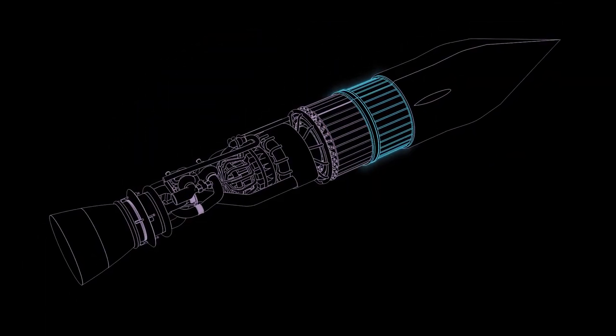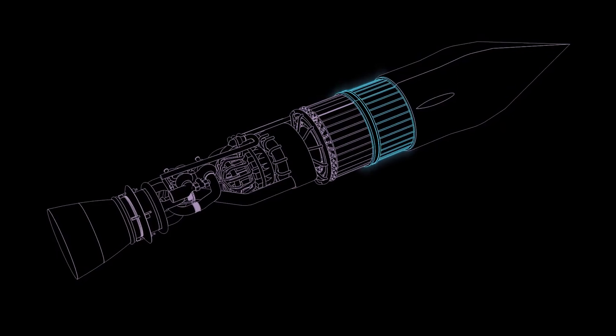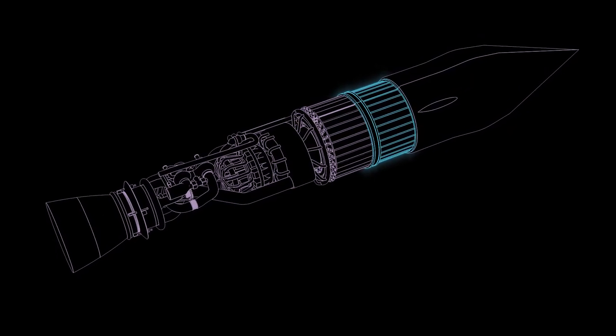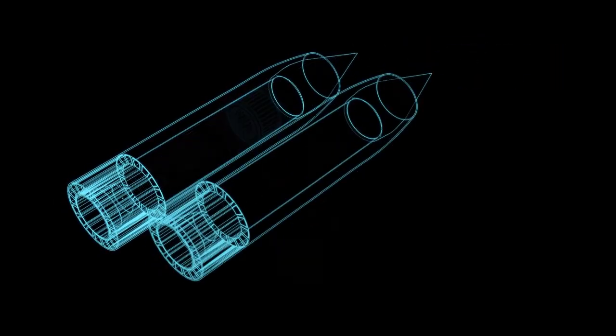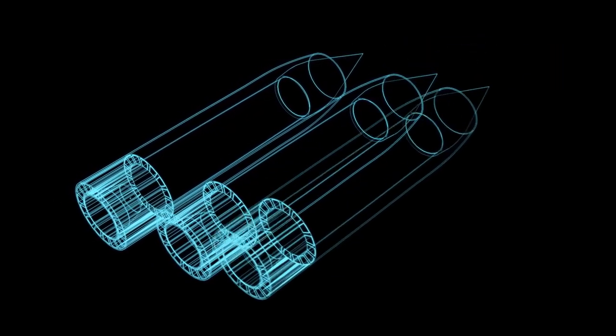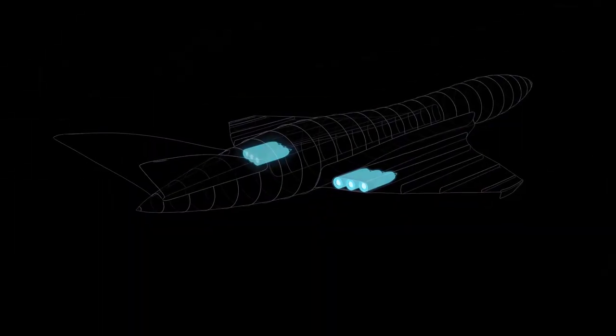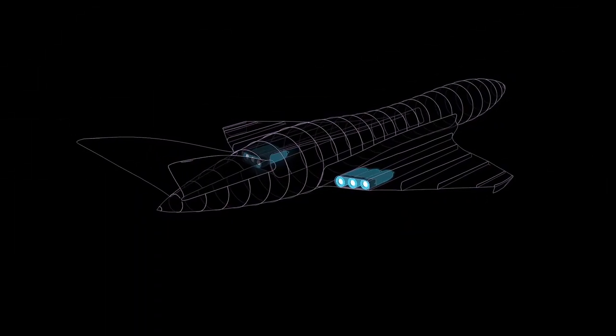Additionally, Reaction Engines' heat exchanger technology offers solutions to the integrated thermal and energy management challenges faced by next-generation aircraft.